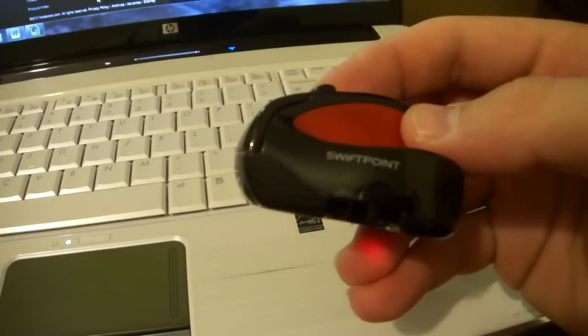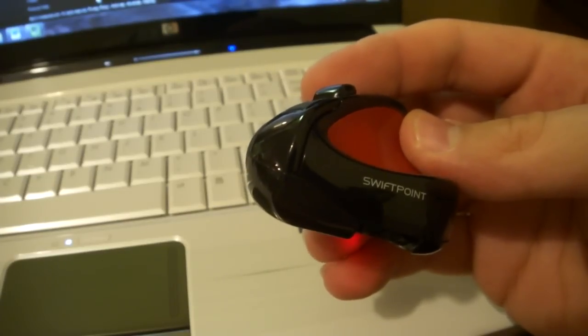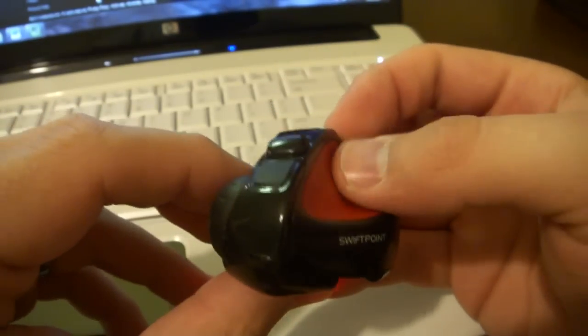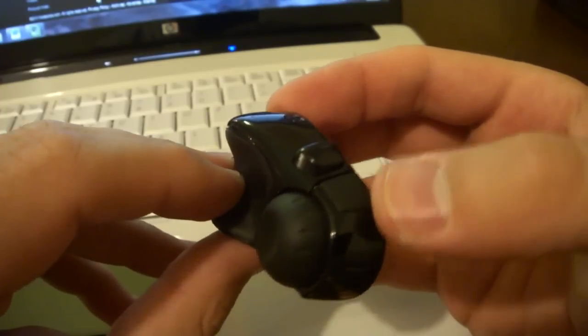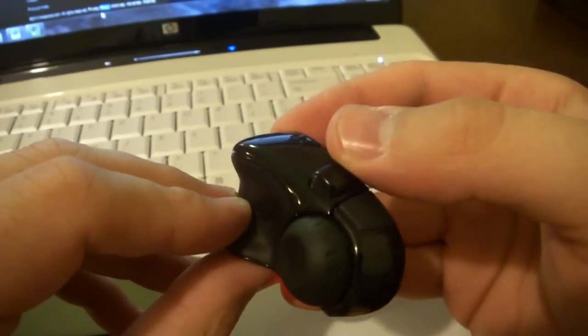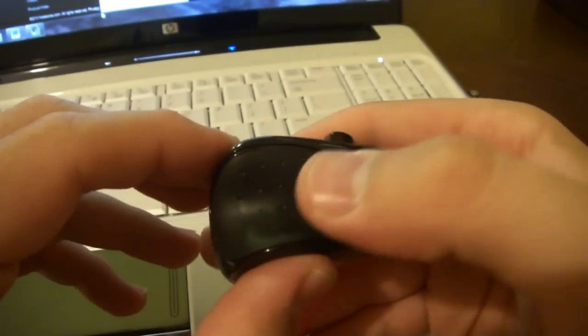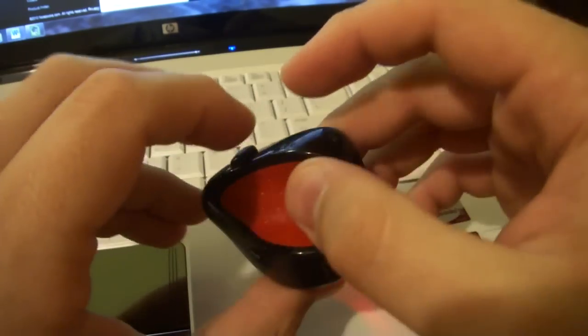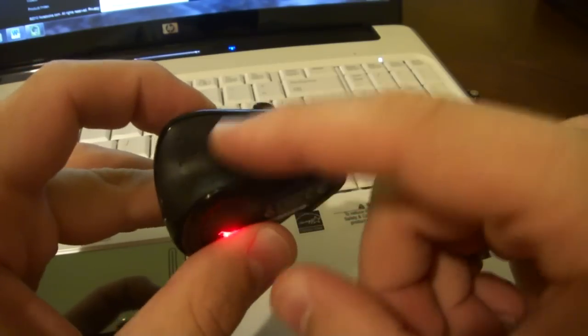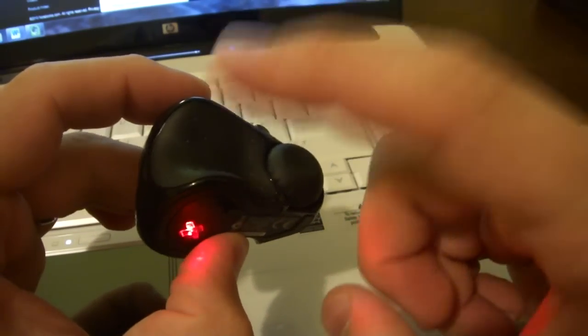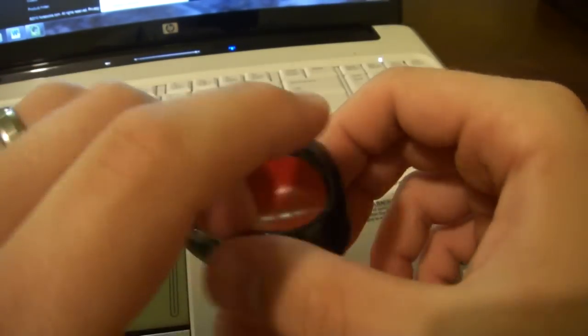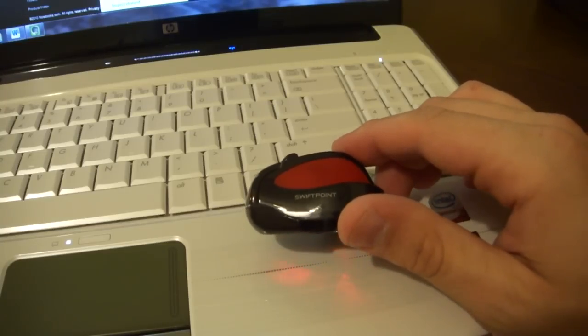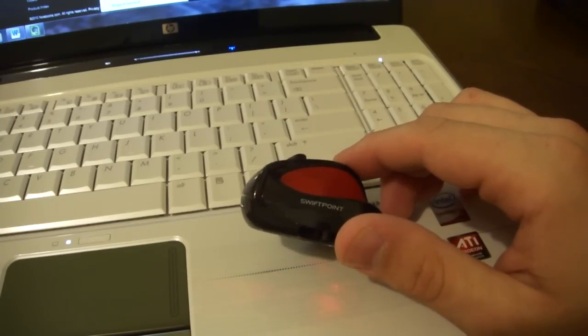So again, that's the Swift Point mouse, sometimes called the future mouse in the advertising with your thumb grip, your left click here, your right click, your scroll wheel, and then where your middle finger goes where there is a sensor right in here that detects when to turn the mouse on and detect movement. So this is Josh Smith with Notebooks.com giving you a look and a mini review of the Swift Point mouse.